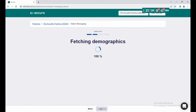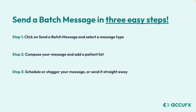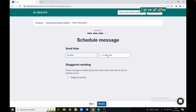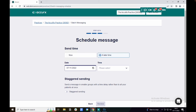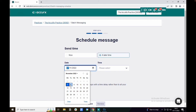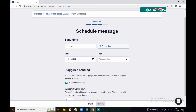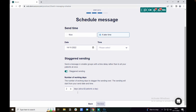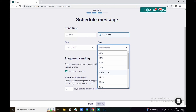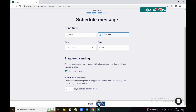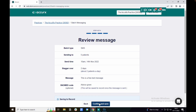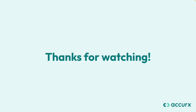Step 3: Schedule or stagger your message, or send it straight away. You decide when and how your message is sent to your patients — whether immediately, at a specific time, or even spread over several days. And that's how easy it is to send a batch message. Thanks for watching this flash demo.